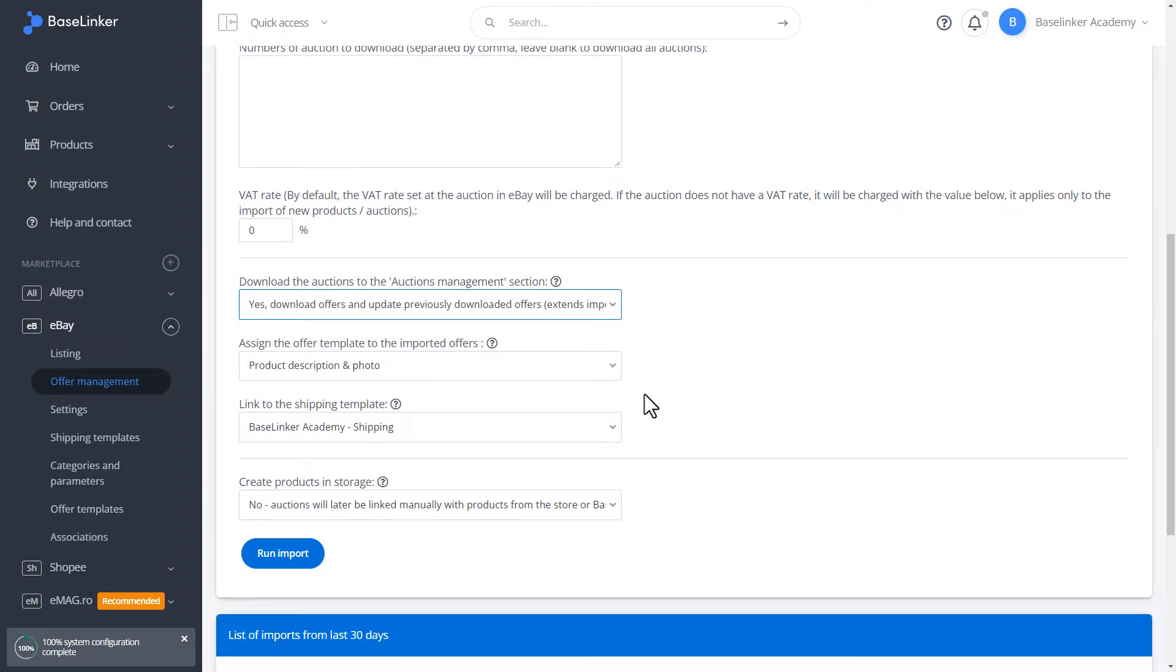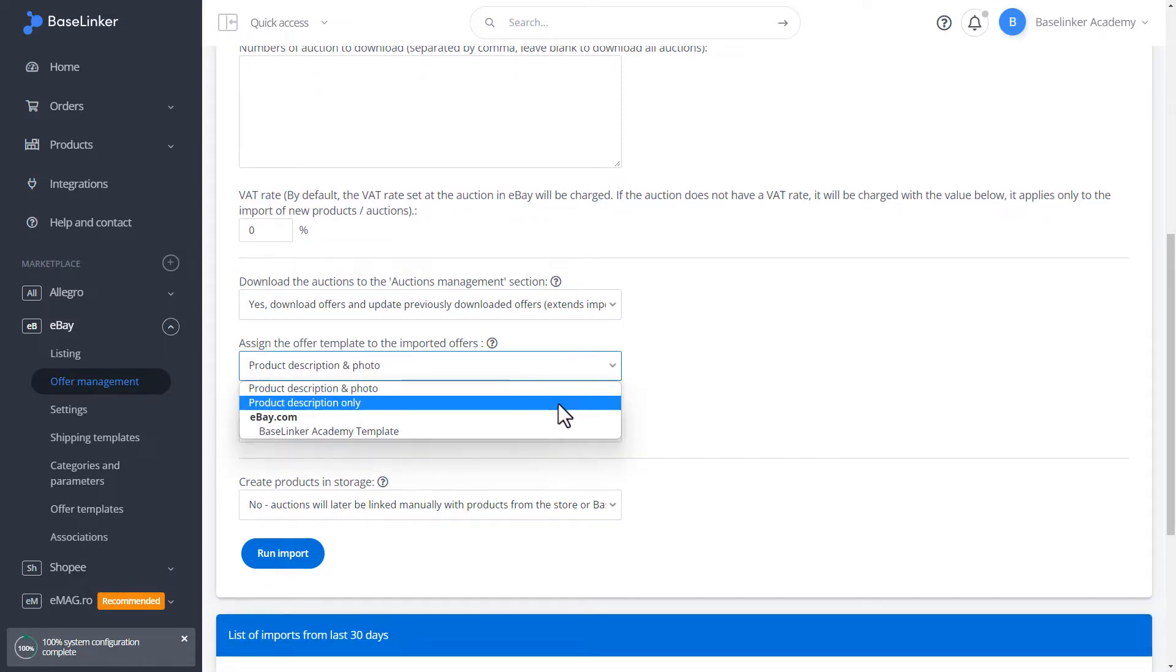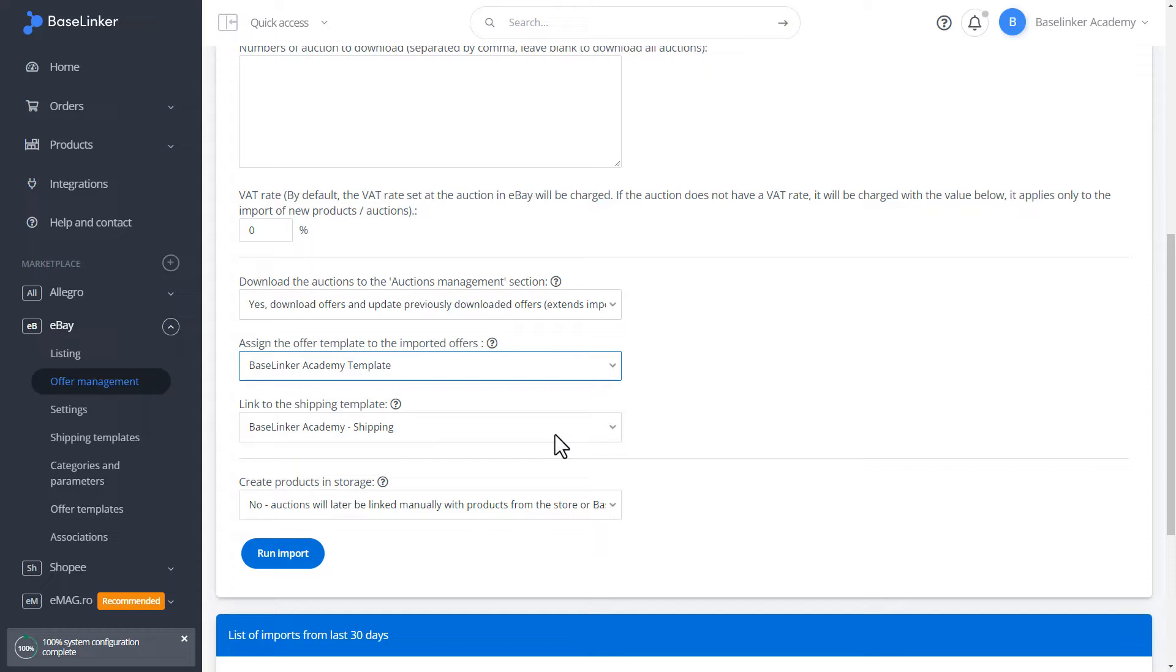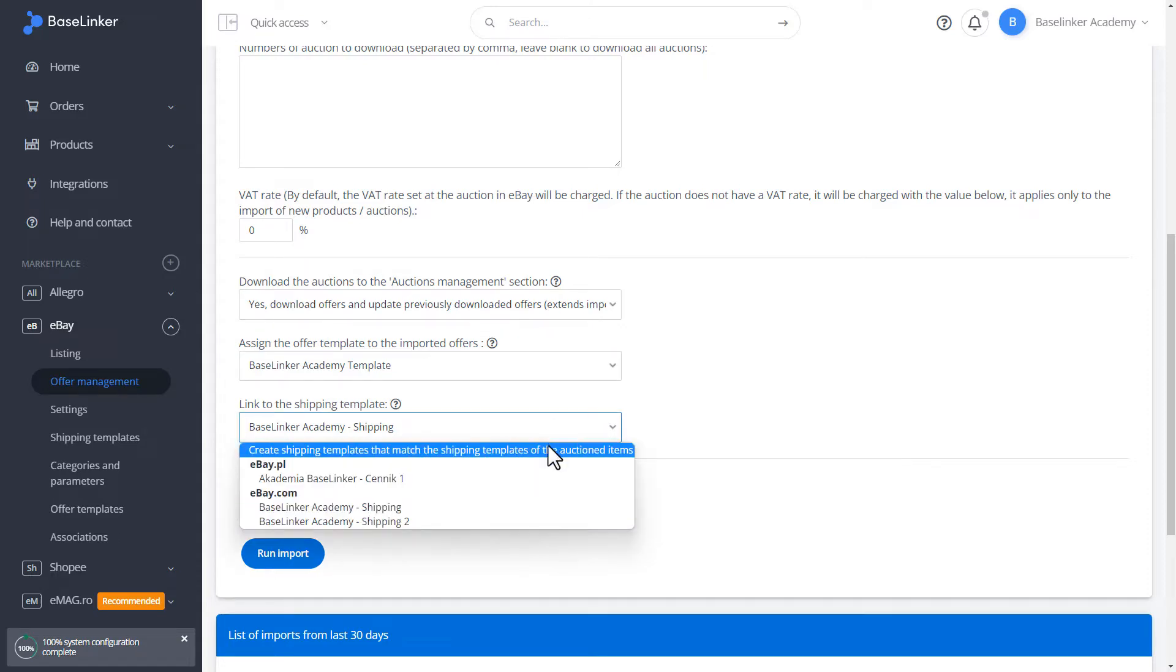We define the template to which the imported offer is to be assigned, and we do it analogously with the shipping price lists.